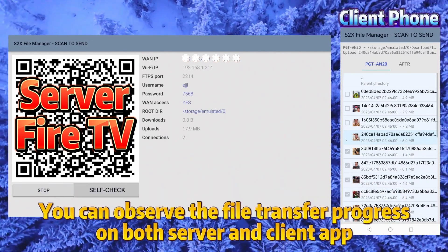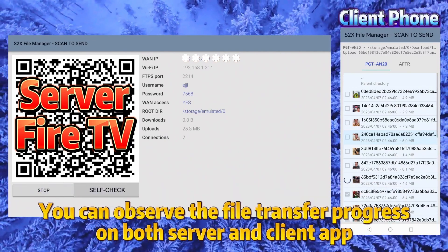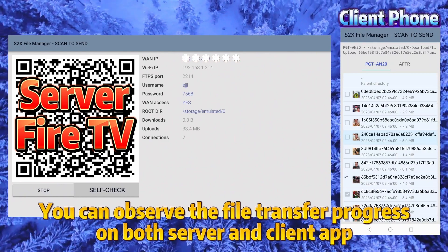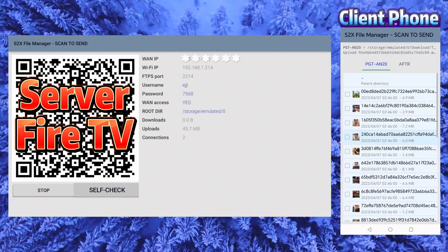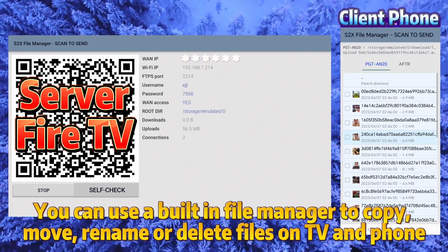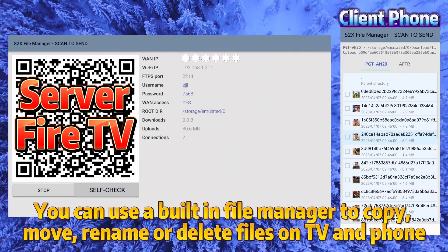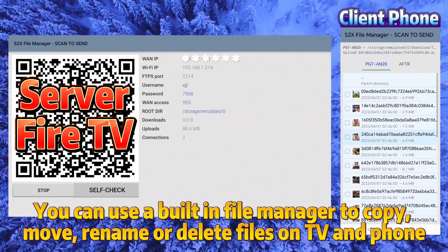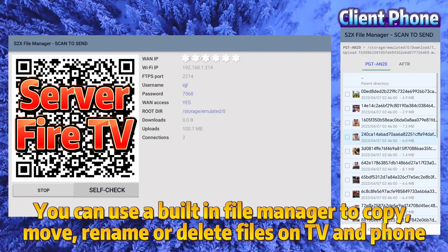You can observe the file transfer progress on both server and client app. You can use a built-in file manager to copy, move, rename, or delete files on TV and phone.